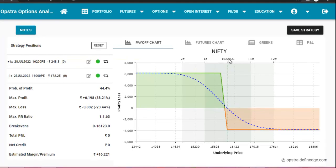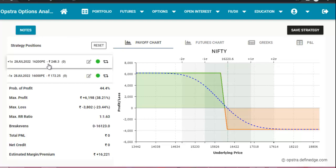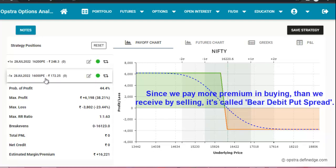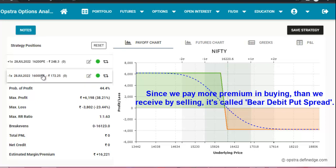Nifty is trading at 16,220 and we think that Nifty will go down. This strategy will have two legs or two trades. In the first trade we will buy a 16,200 put option at a price of 248.30 rupees. Next, we will sell a 16,000 put option at a price of 172.25 rupees. In buying we need to pay premium; in selling we will receive premium.